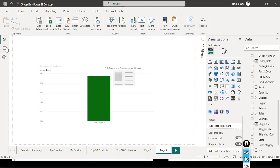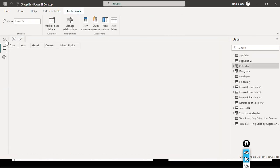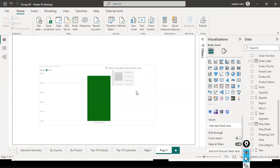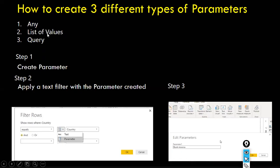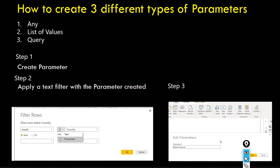We are done with the 'Any' query parameter. There are three steps: first, create a parameter; once you create a parameter, you use it for that specific purpose. We can use the parameter in any specific column. For illustration, I used the parameter in the country column as well as another parameter for the region column.